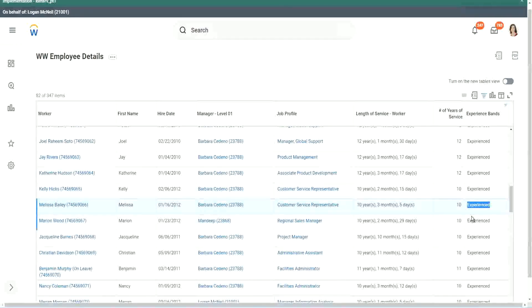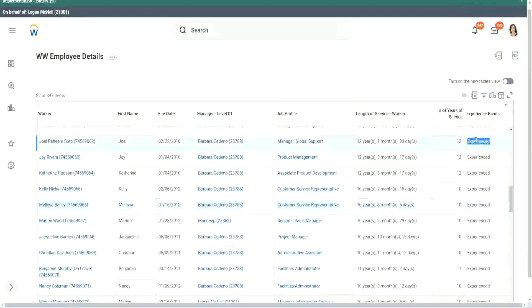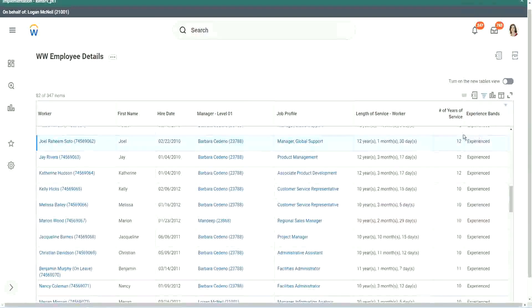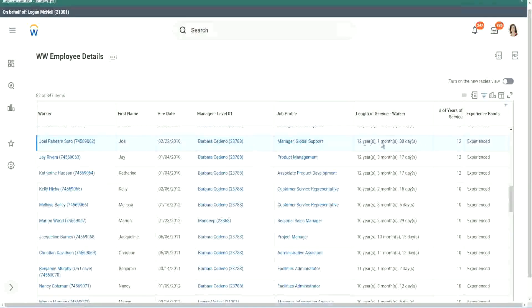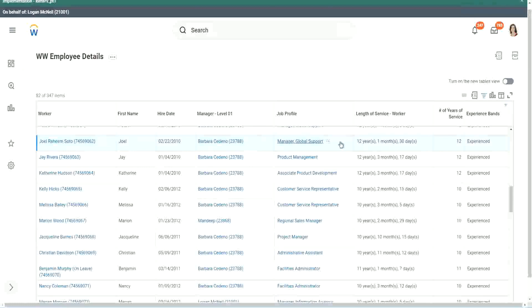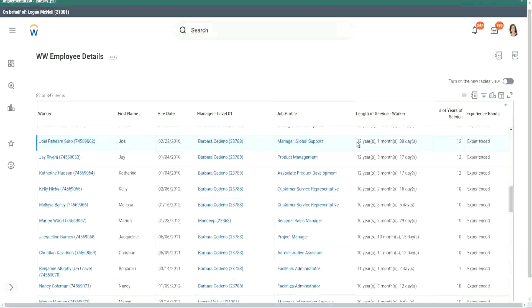If we are doing the calculation between 7 and 8 years, you see how we arrived at this. We are ultimately taking only the completed years. The length of service here for this worker, Joel Rahim Soto, is more than 12 years.